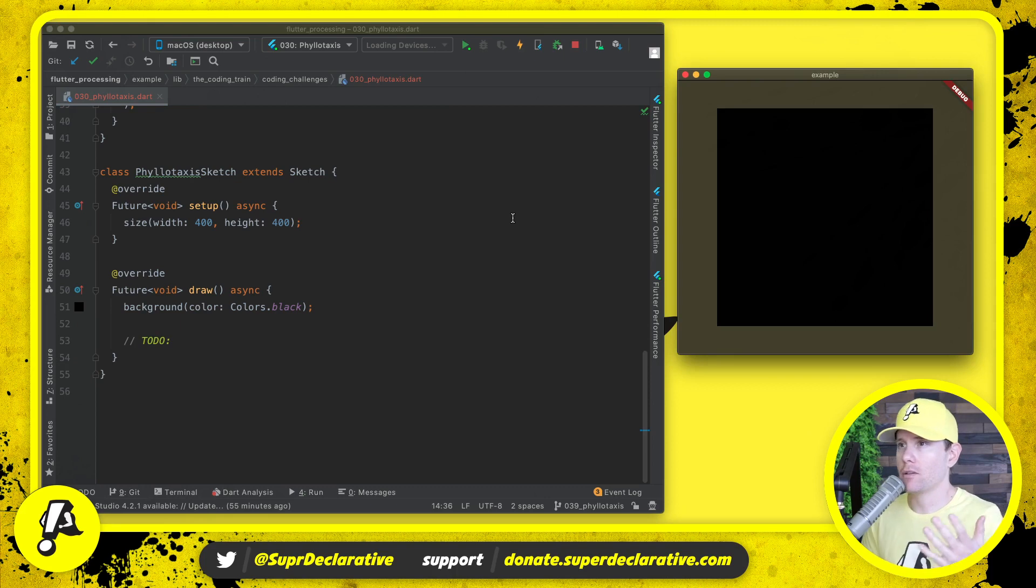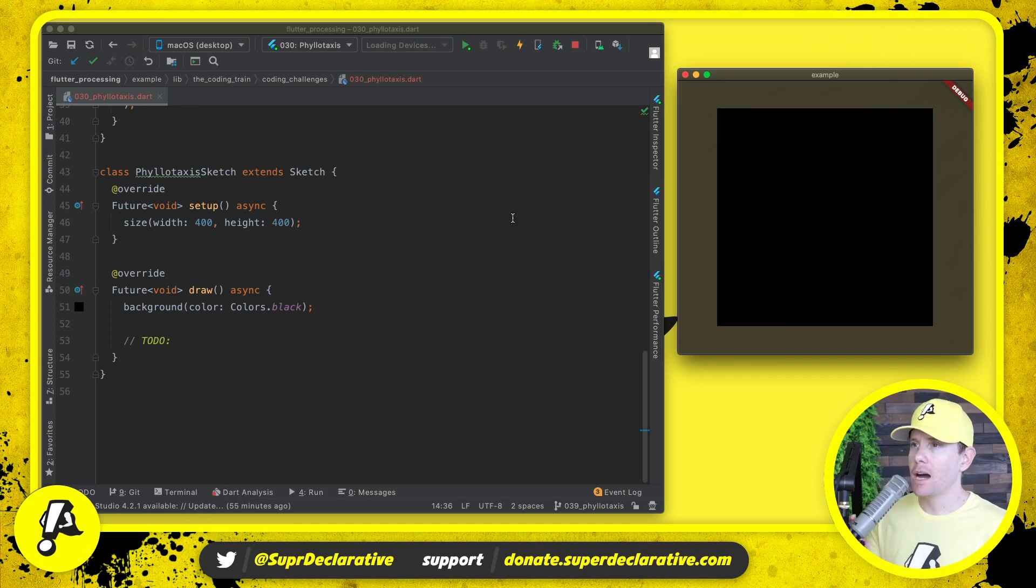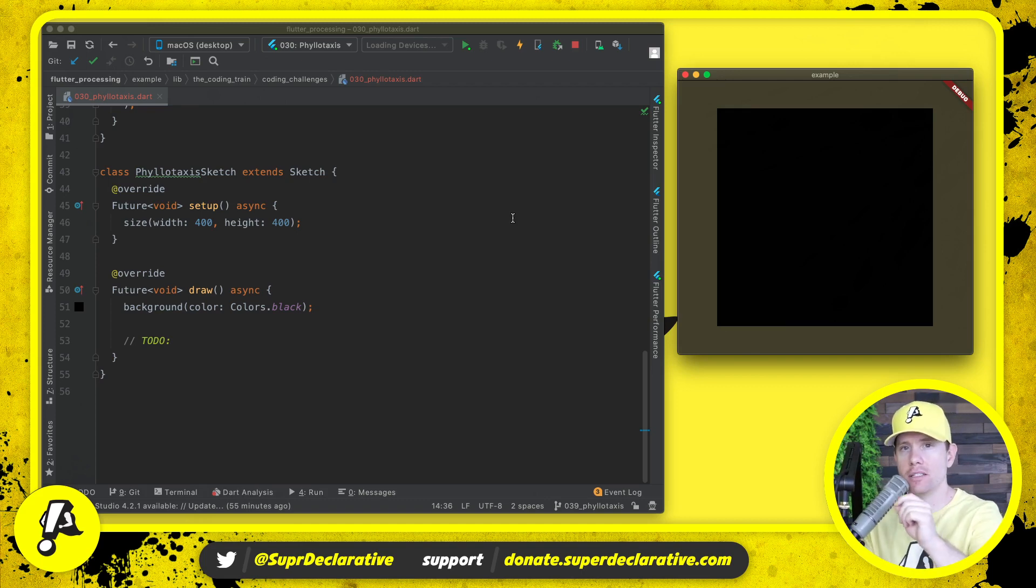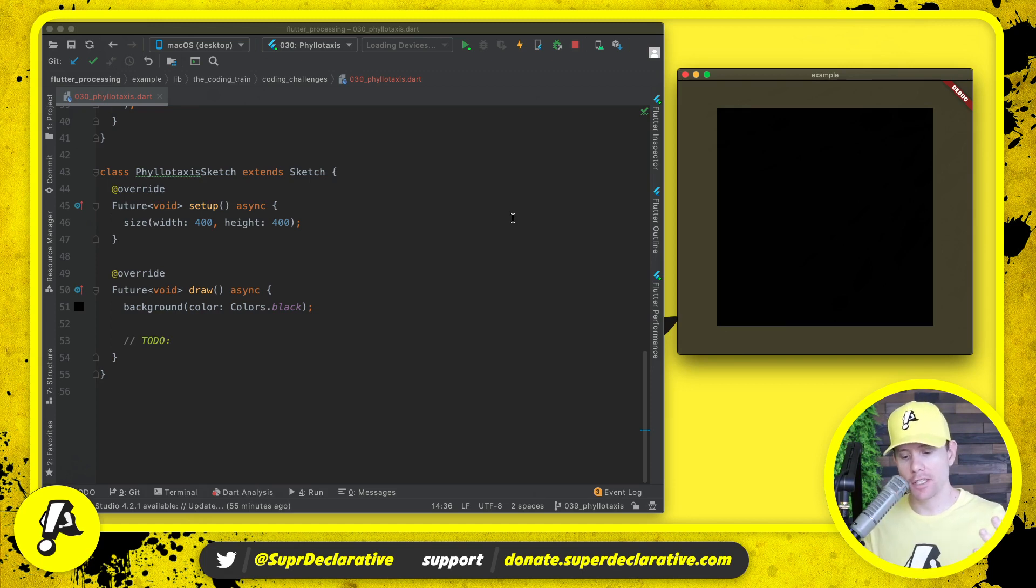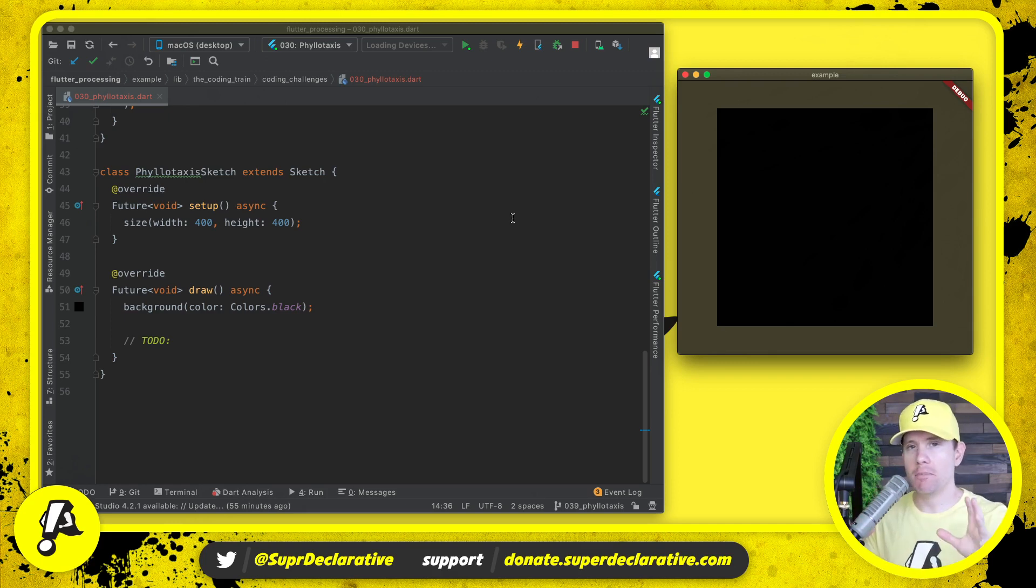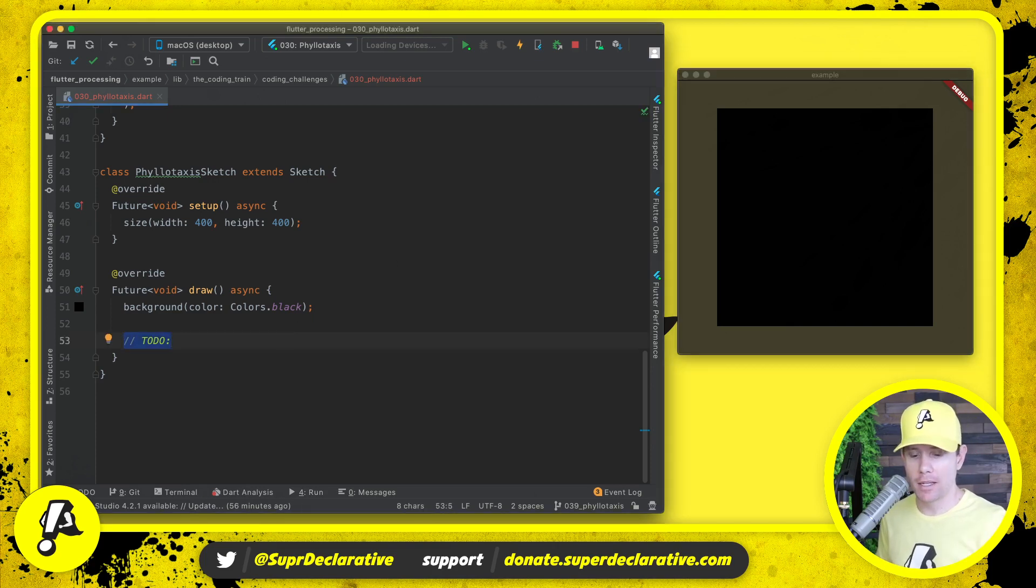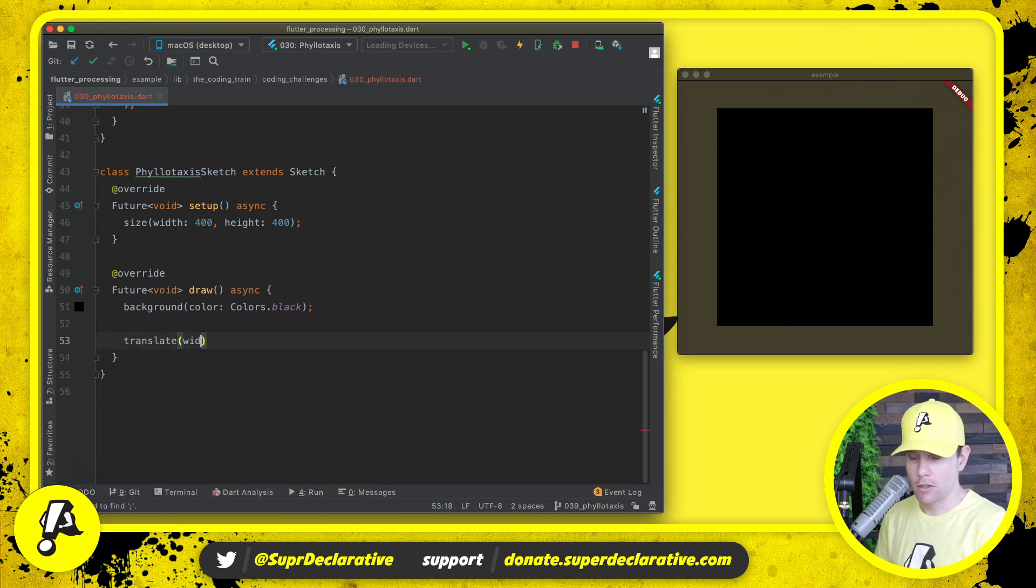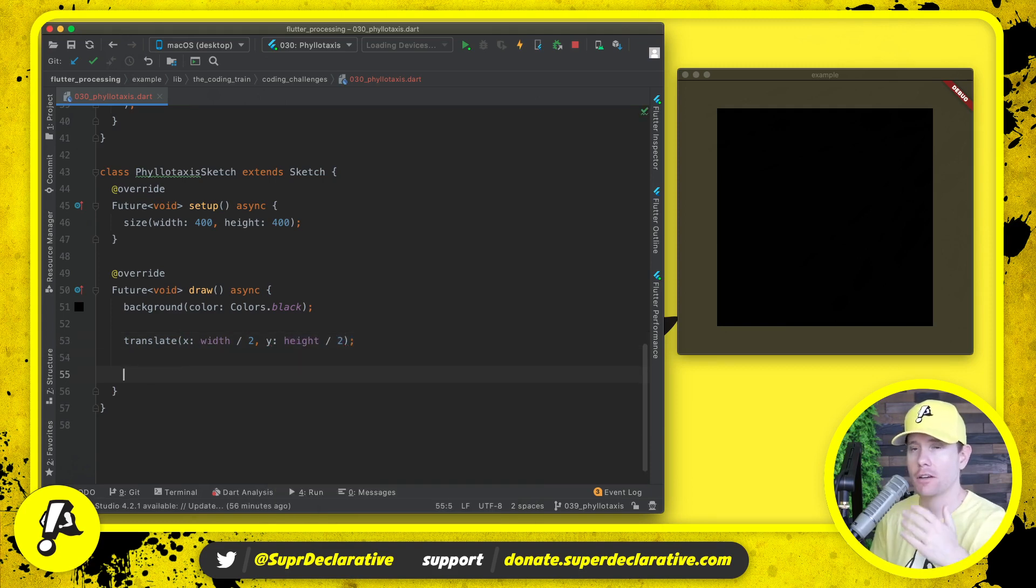Here we are with a blank sketch ready to go, 400 by 400. Our goal here is to draw dots in a particular pattern that has a kind of floral geometry to it based around the center of the sketch. In our draw method, the first thing we're going to do after painting the background is translate to an x position of width over two and a y position of height over two. Now our drawing commands will take place from the center of the sketch.